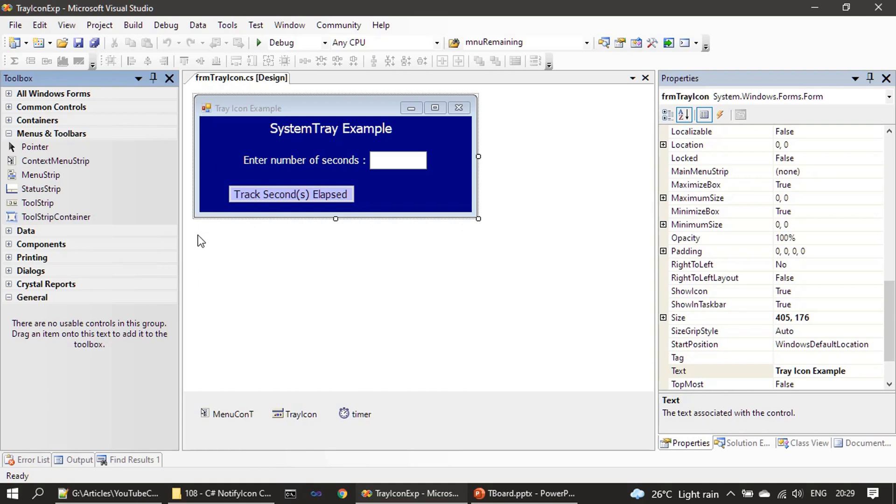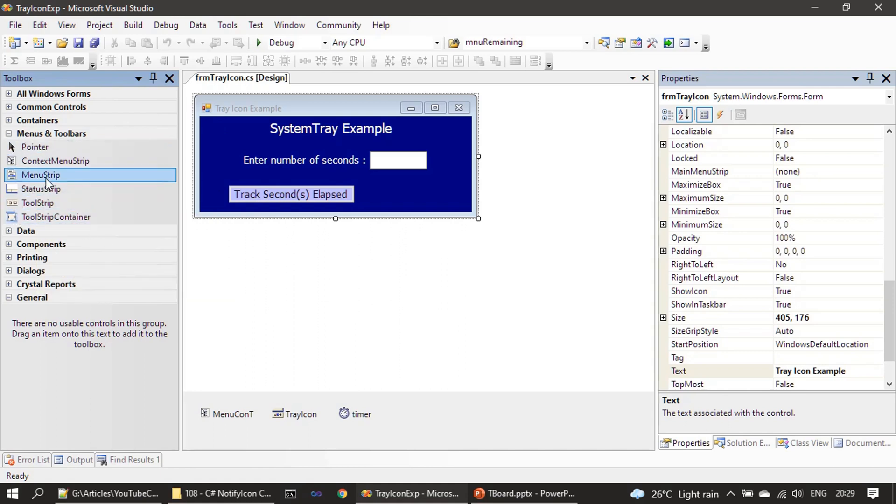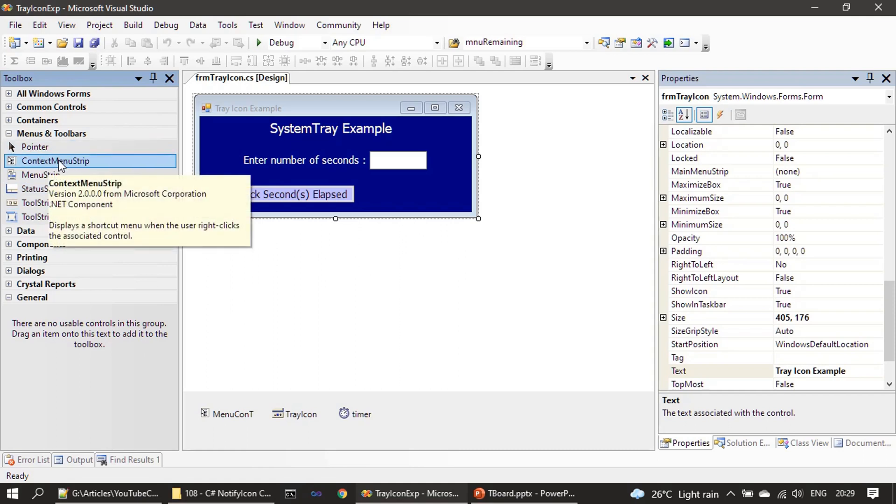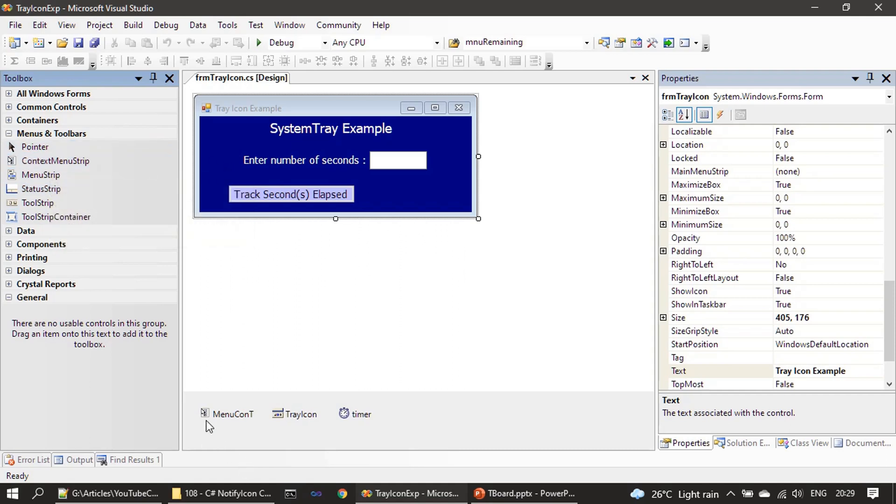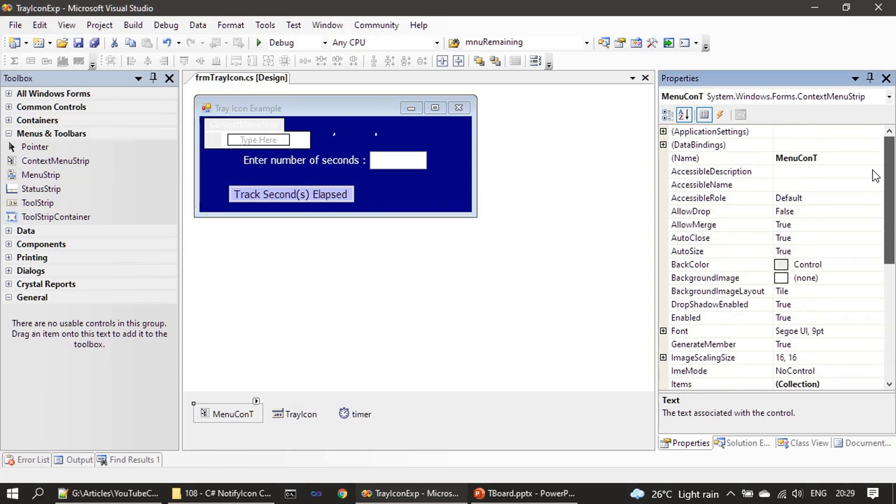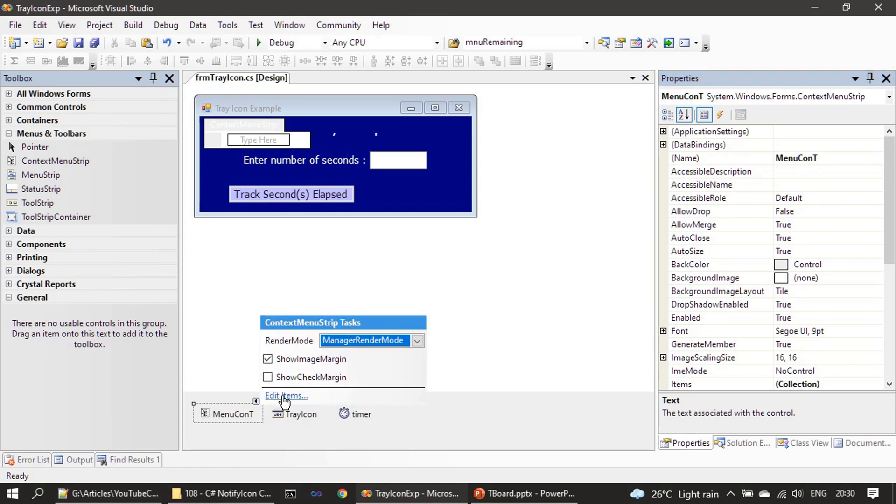Instead, I will show you. You can see there is a ContextMenuStrip control. You have to drag and drop, then rename this as menuConT. Then in the Edit Items, if you see here...